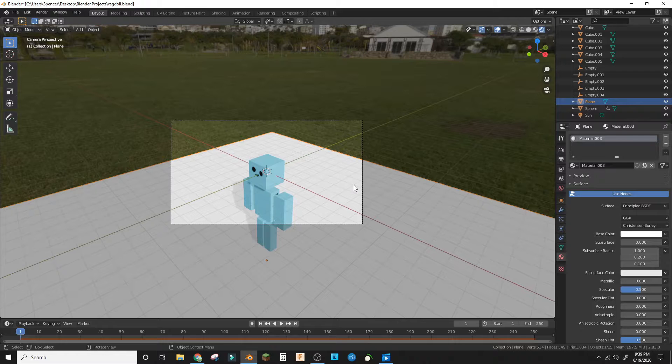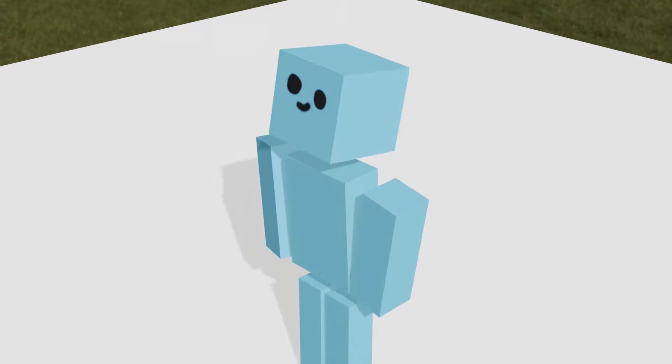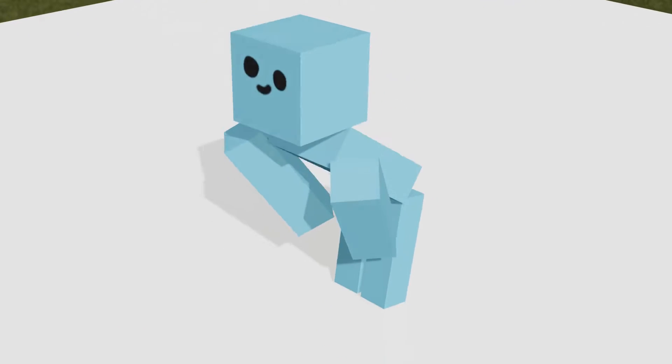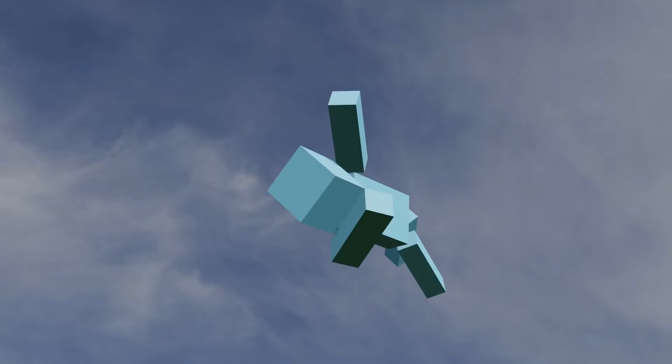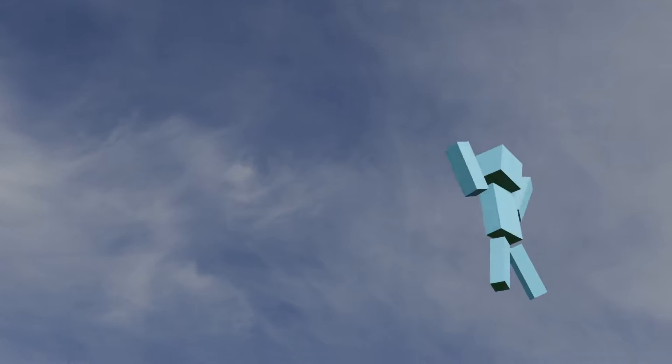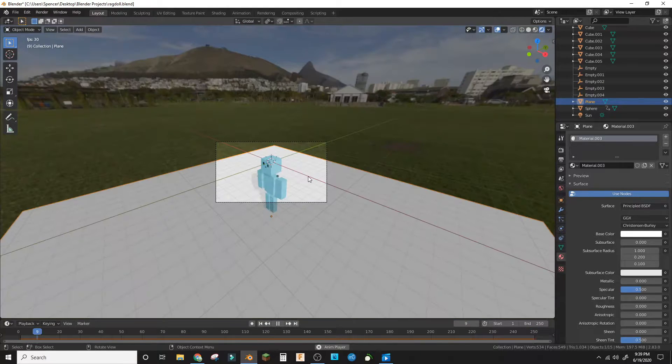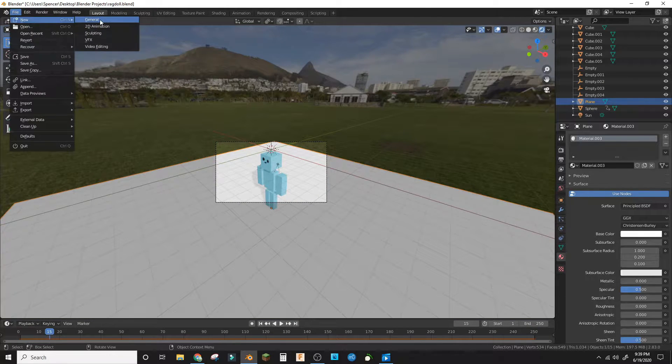Hey guys, welcome back to another tutorial. Today we're gonna make a ragdoll physics simulation like this with a cool flip and everything to make it look cool. So first you're gonna want to open up a new document.